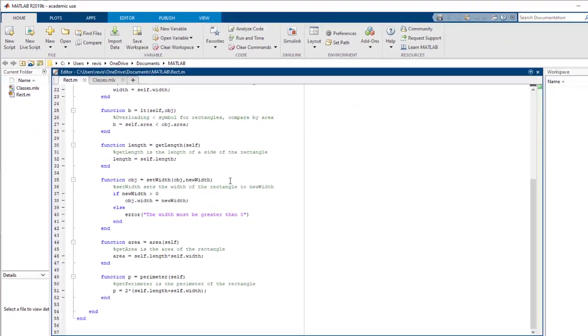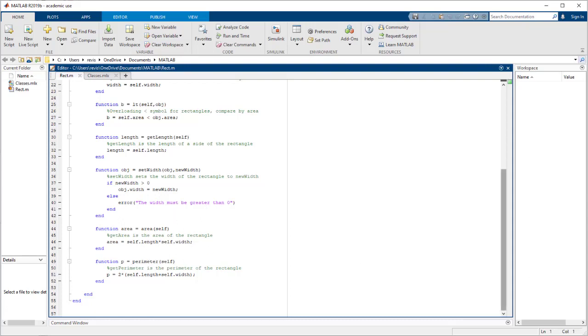and set width, which sets the width of the rectangle if it is greater than zero, as well as area and perimeter, which return the area and perimeter of the rectangle, respectively.